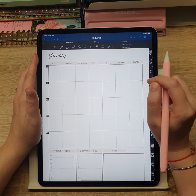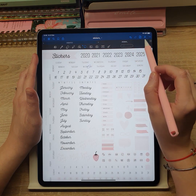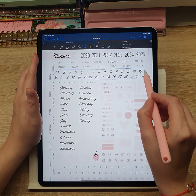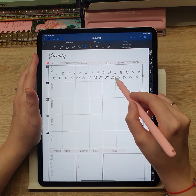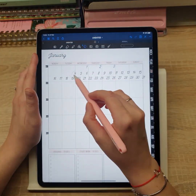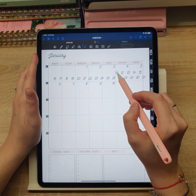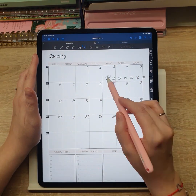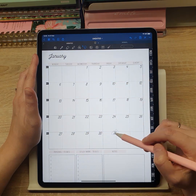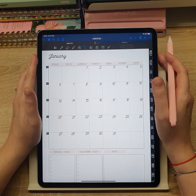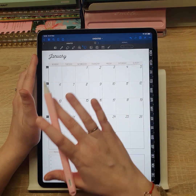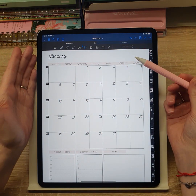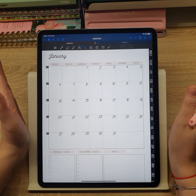Now let's fill in the days using pre-cropped stickers. When you do this once for one month, you can just copy and paste the same stickers to the next month and rearrange them to save time.